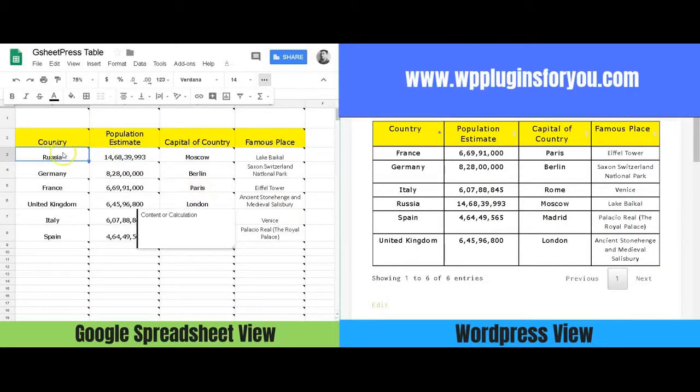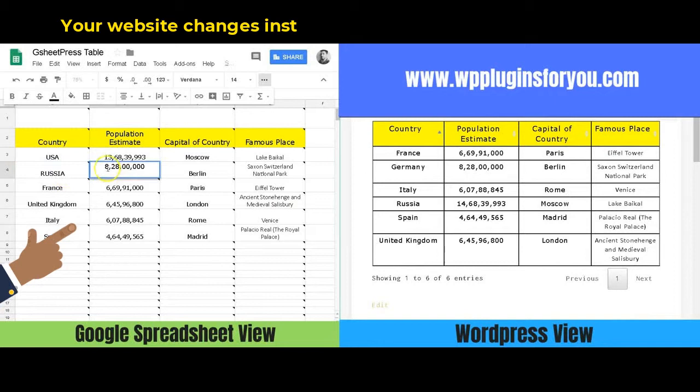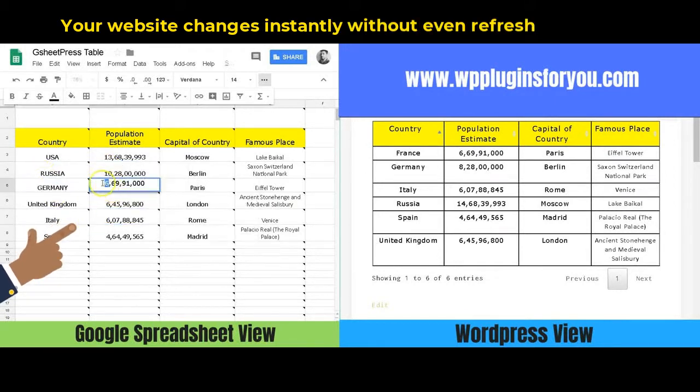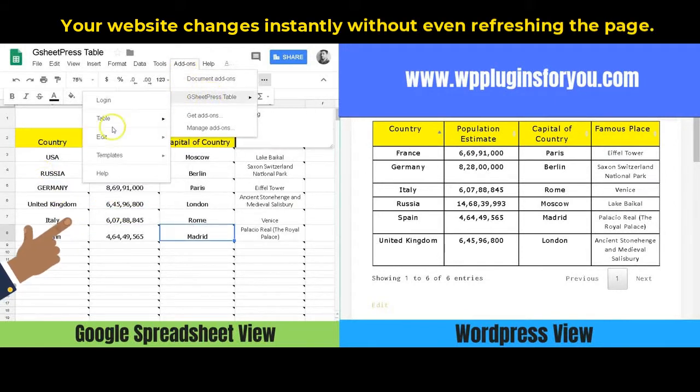A data table where if you change the data on Google Sheet, the change will take place on your website instantly without even refreshing the page.